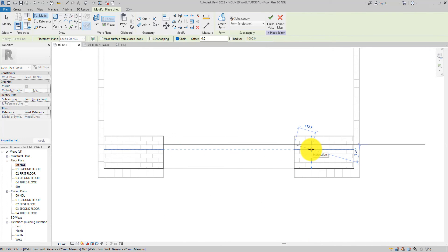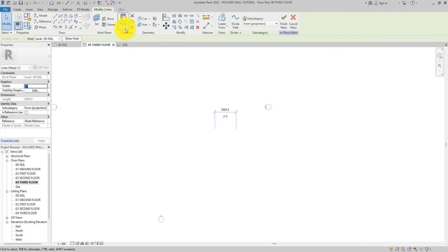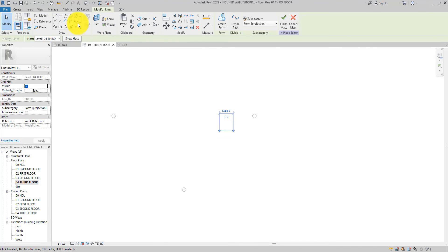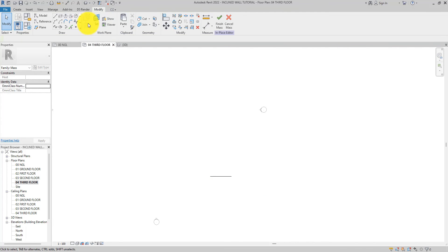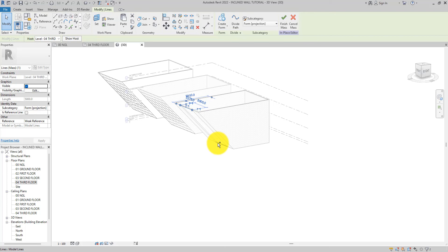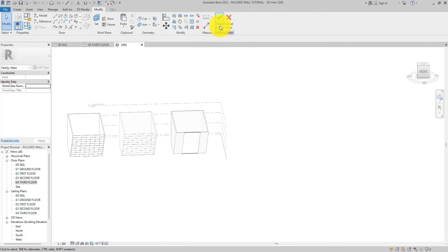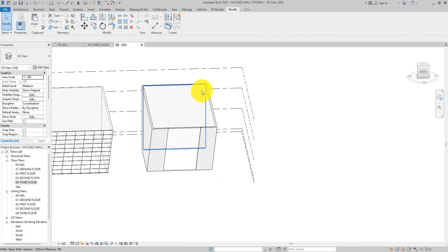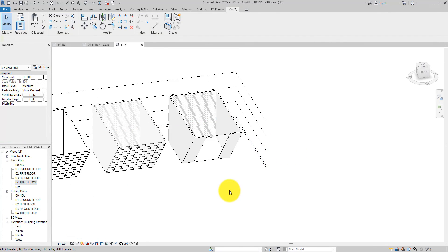Select it, copy it, go over to the top floor, and paste it to the current view. Select this line and move it by nine thousand nine hundred. Go to the 3D view — select the first line, hold Control, select the other one, then create the form. Now let's select the first mass we created earlier and delete it — we should have done that earlier but we can always do it any time.